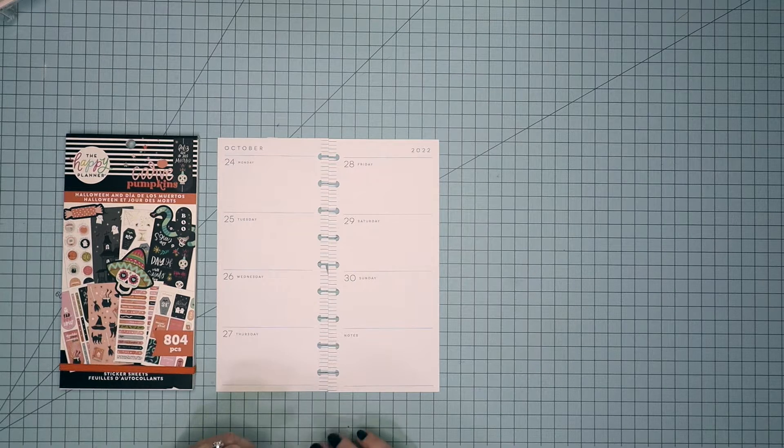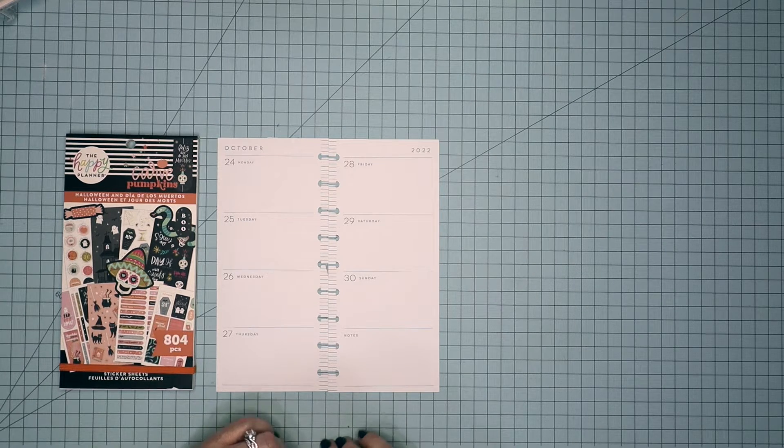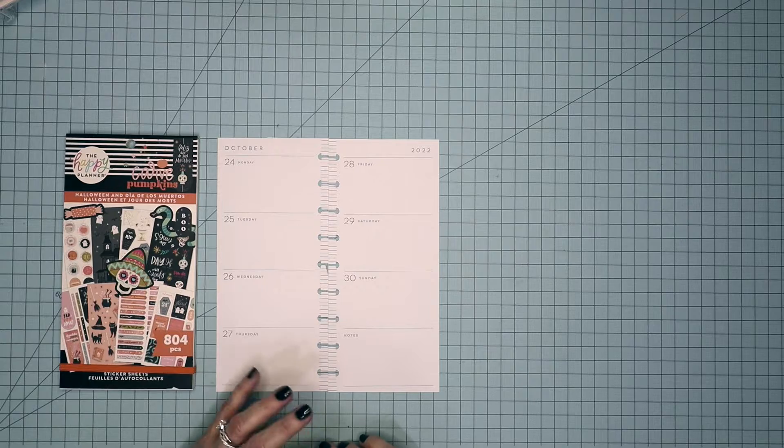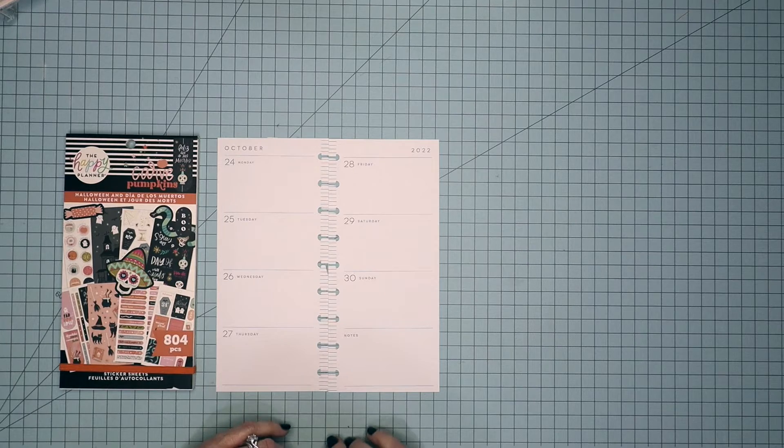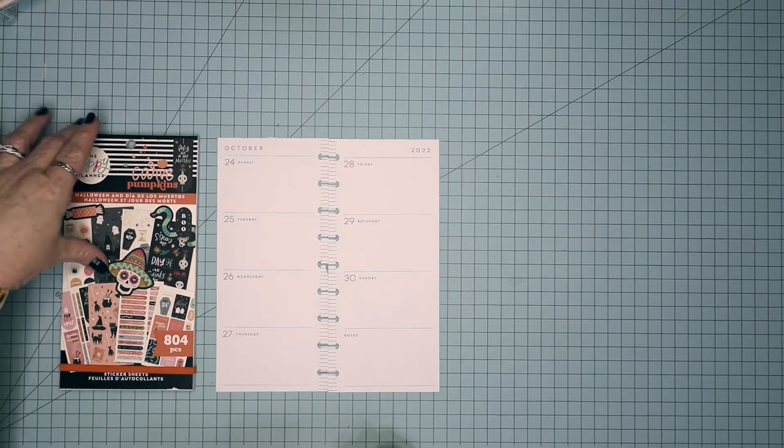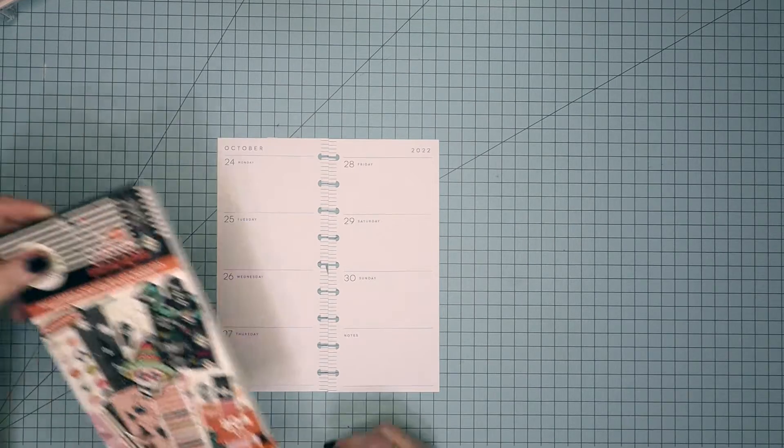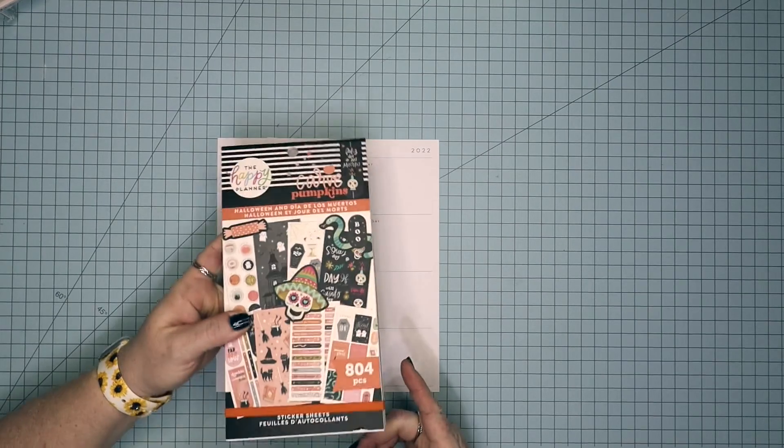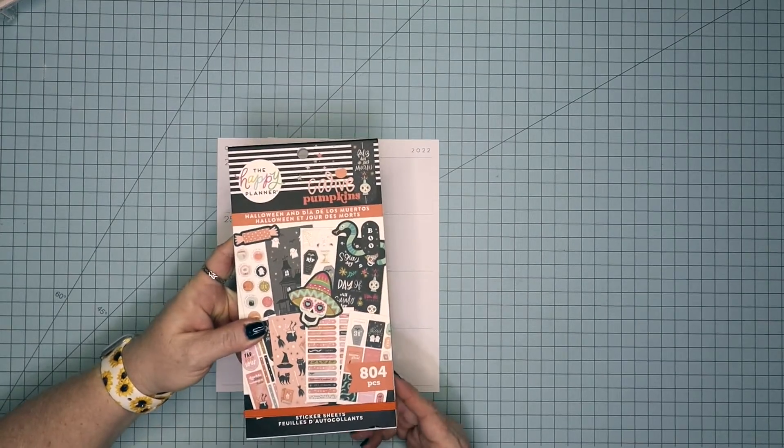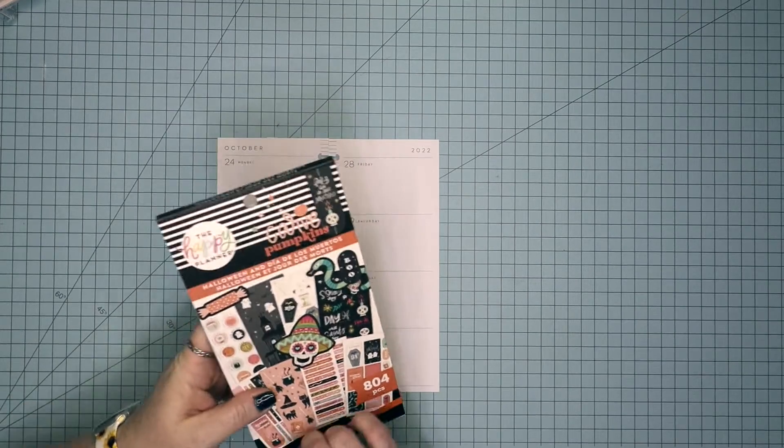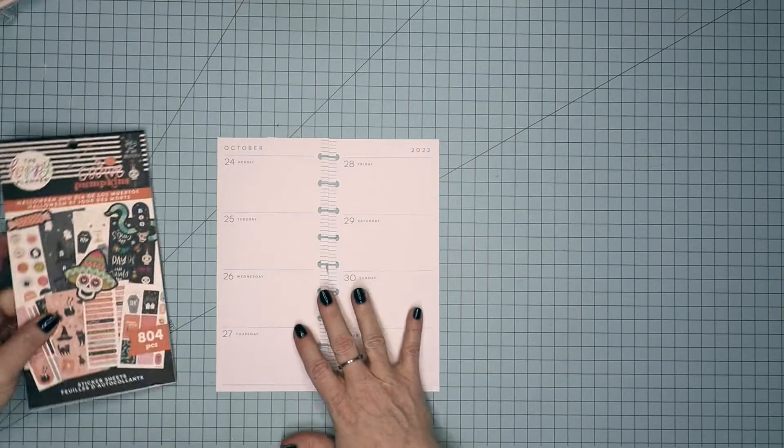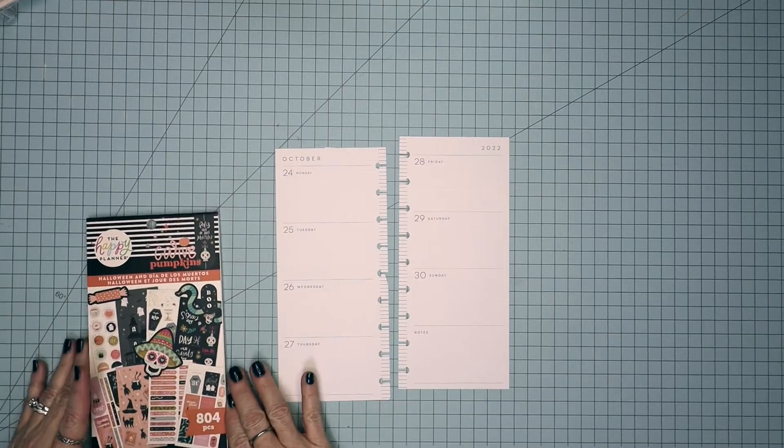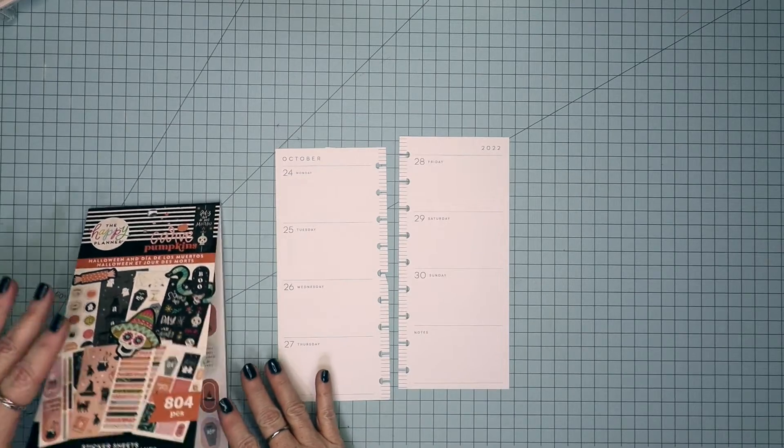Today I'm going to be planning in my skinny classic happy planner for the week of October 24th through the 30th. And I'm going to be using stickers from last year's Halloween sticker book. So let's go ahead and get started.